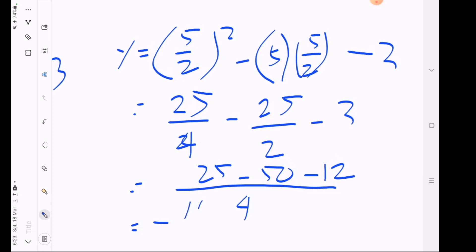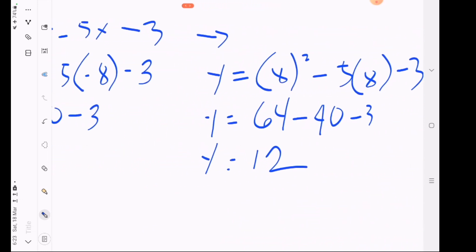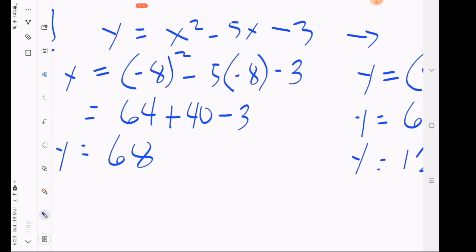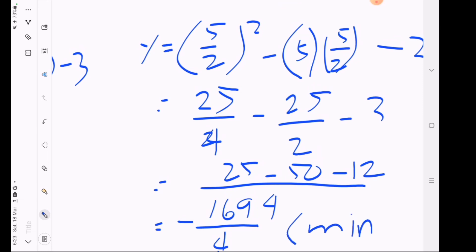The result at x equals 5 halves is negative 169 over 4. Now that we have all three values — 68, 21, and negative 169 over 4 — we can identify the extrema. The largest number is the absolute maximum, which is 68. The smallest number is the absolute minimum, which is negative 169 over 4.